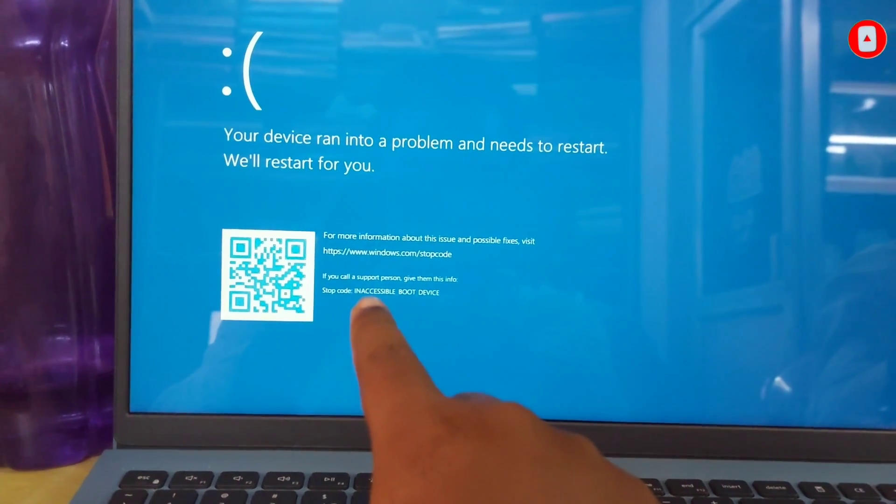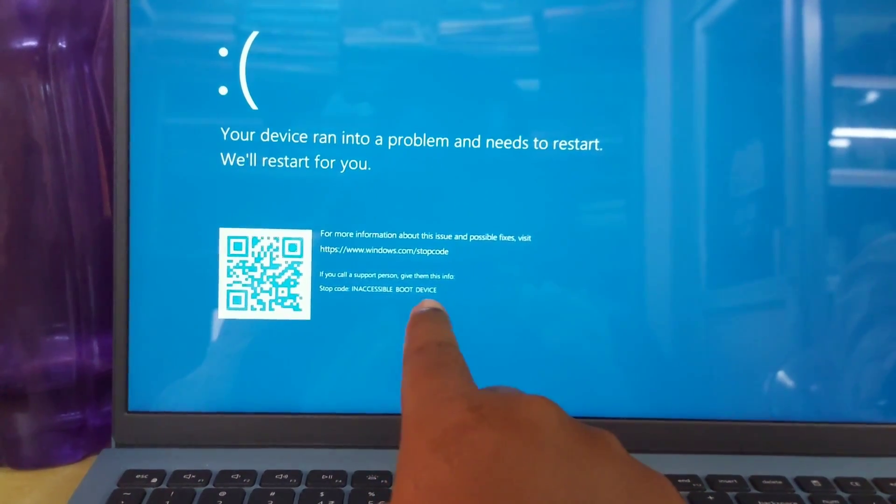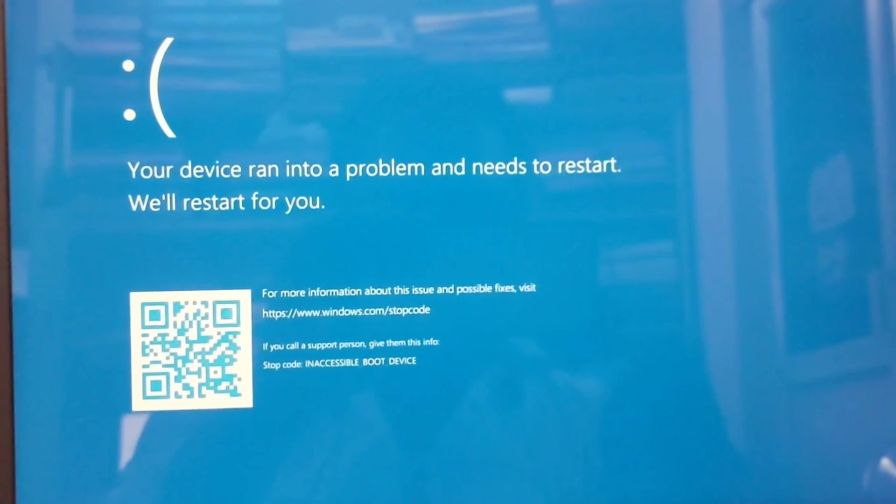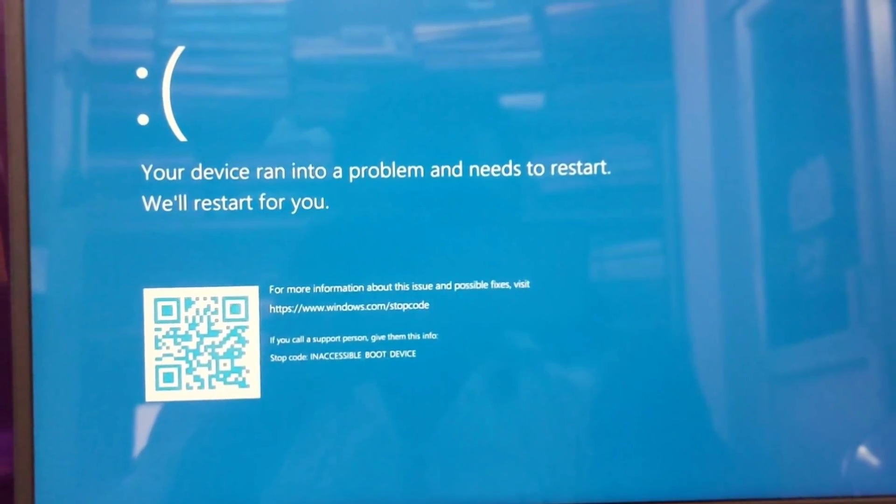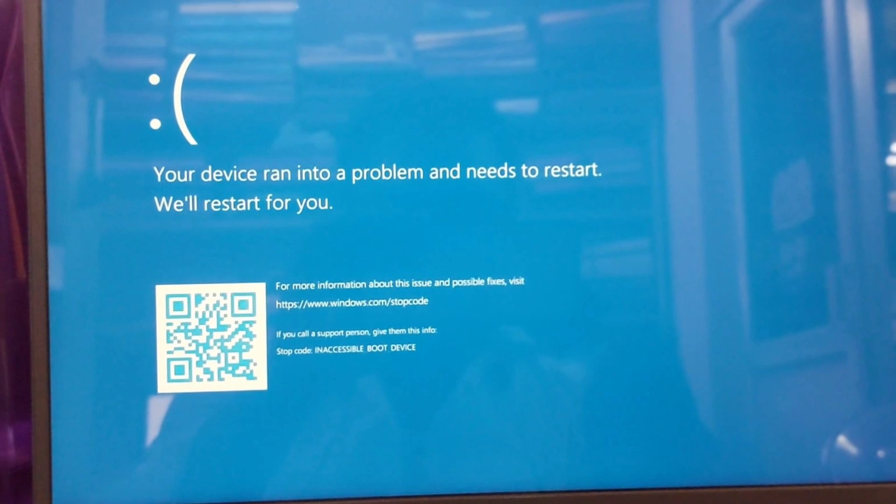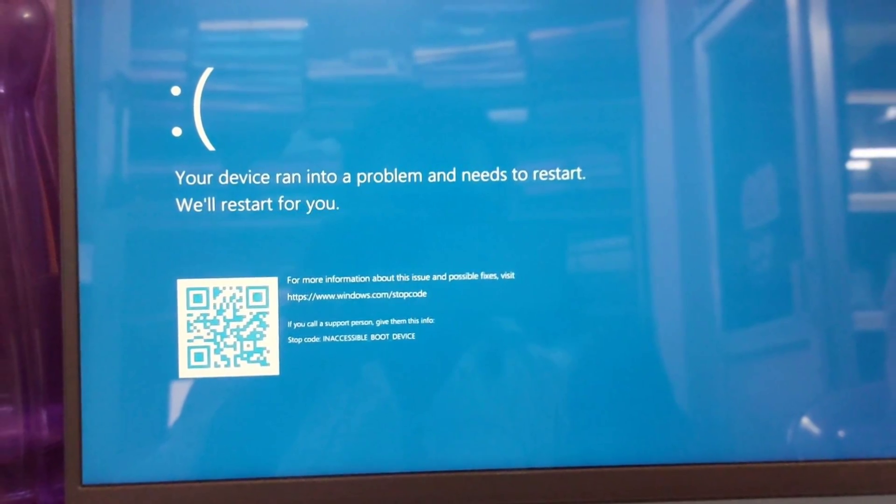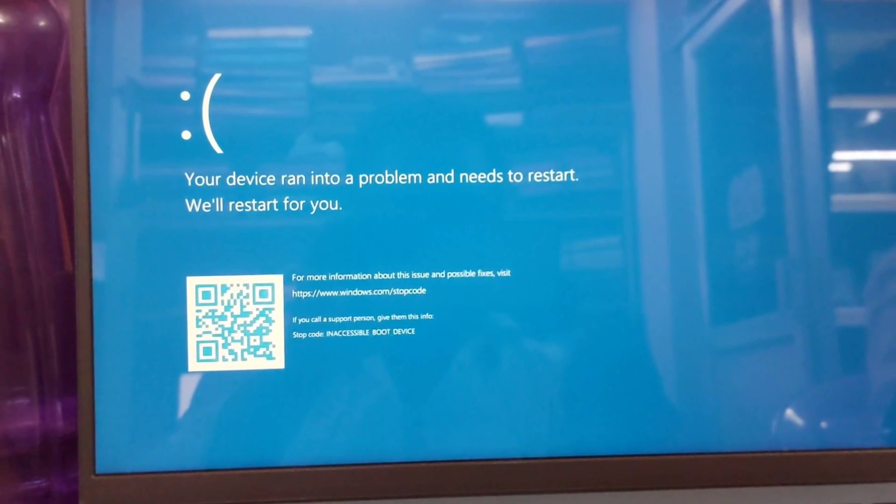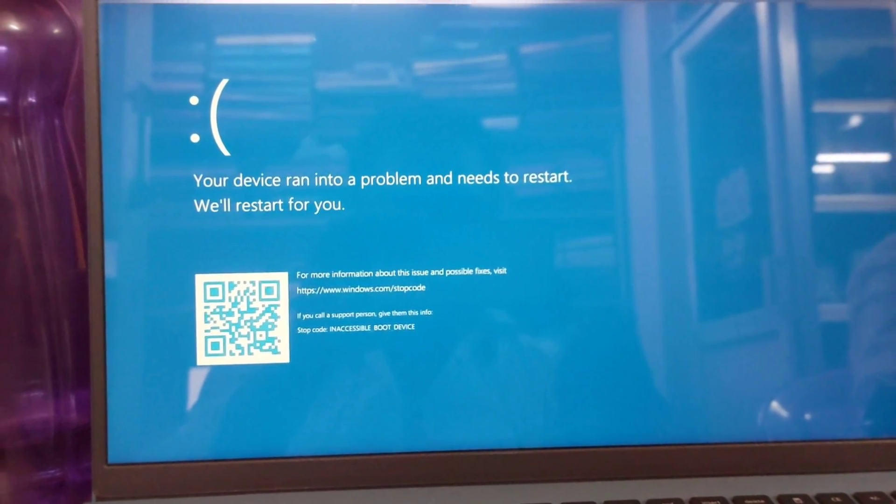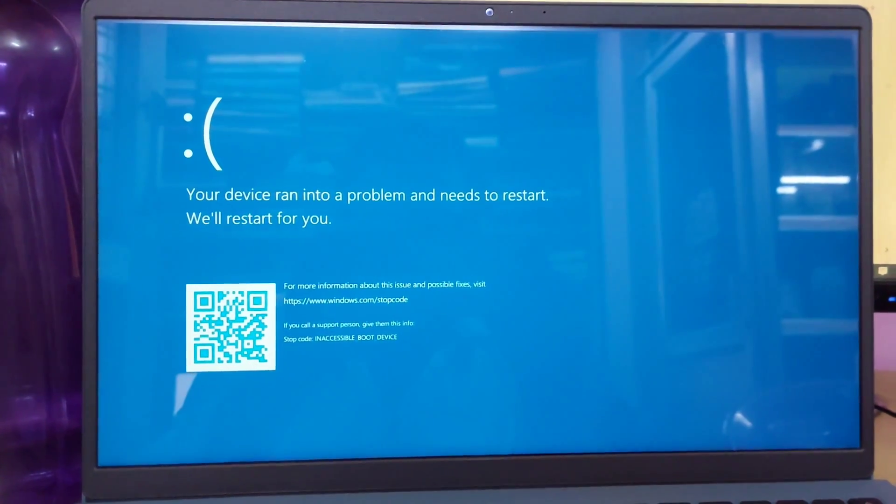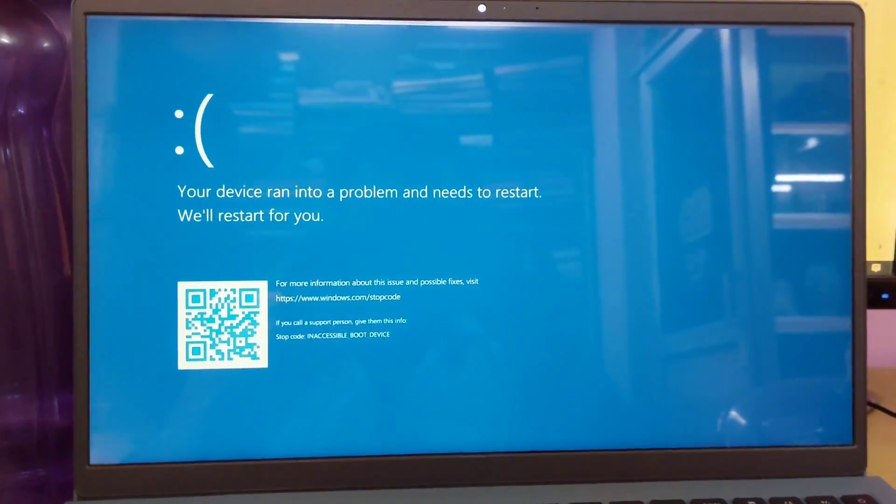Dell code error code inaccessible boot device. Basically I am unable to boot further Dell logo, getting the message your PC ran into a problem and needs to restart. We'll restart for you. The same comes up on every restart and getting stop code inaccessible boot device.